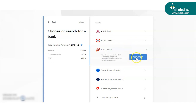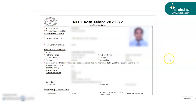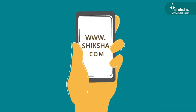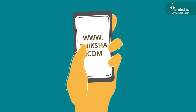Once the payment has been made, the screen will project the entire application form filled out. You have the option to print the application form to keep for future references.